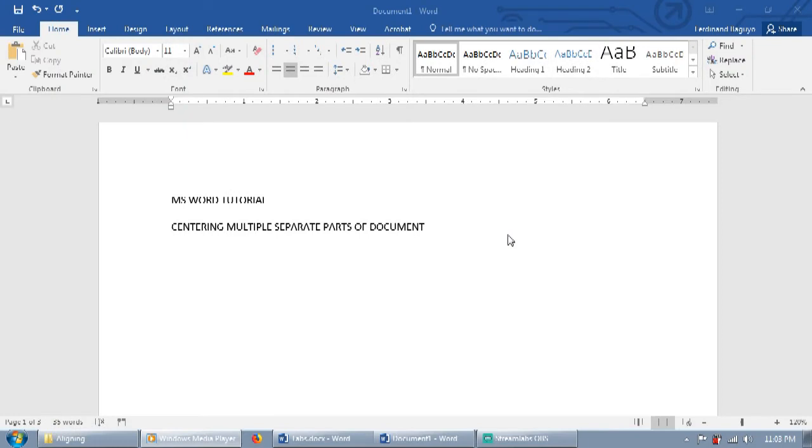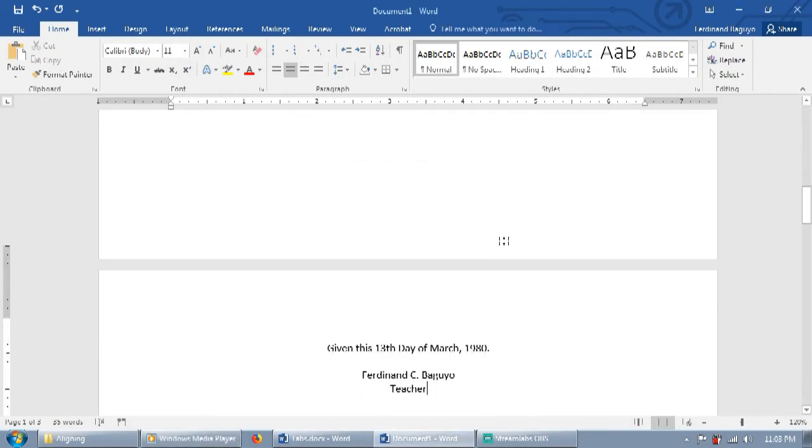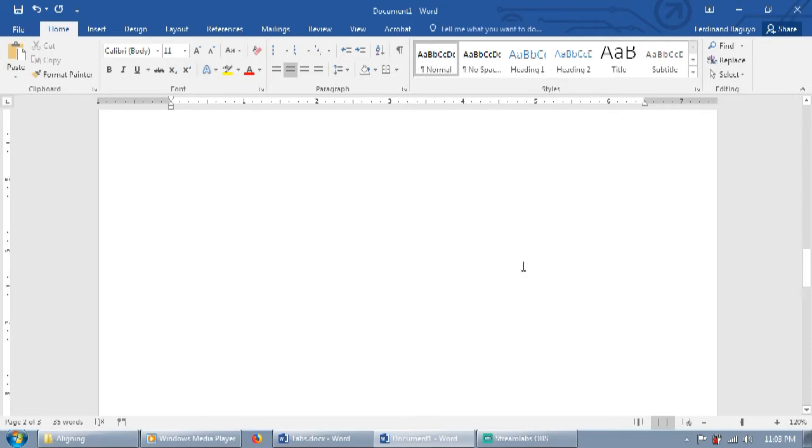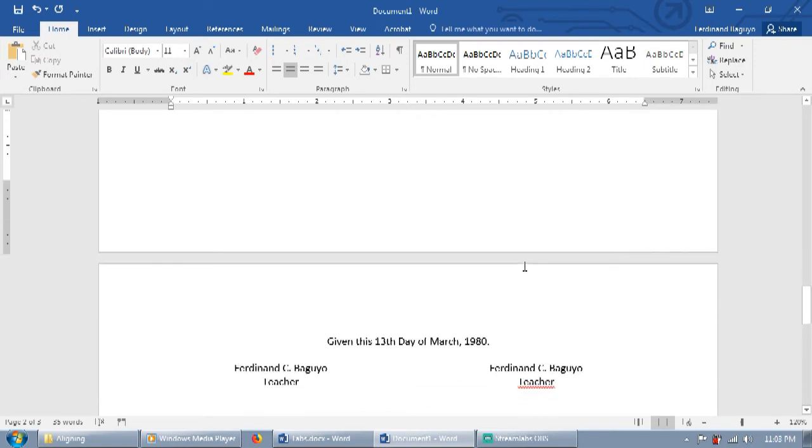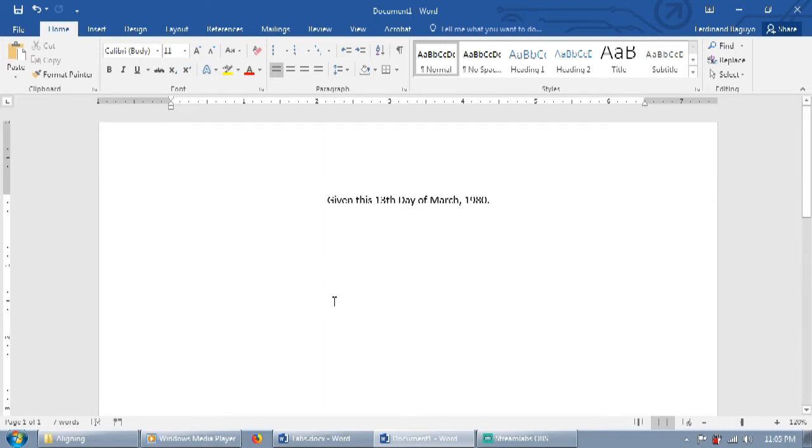So when do you need to align multiple parts of a document? For example, you want to create a certificate. It is very easy to center the entire document by just using align center. But what if you are required to place more than one signee at the bottom of your certificate? Then you will have to use any of the three techniques that I will show you. There may be other ways, but these are the most efficient.